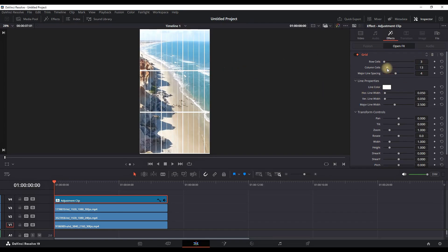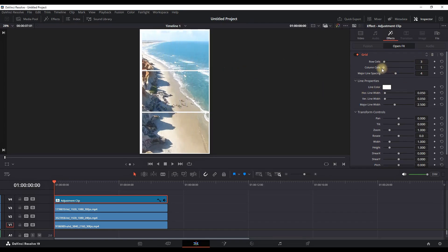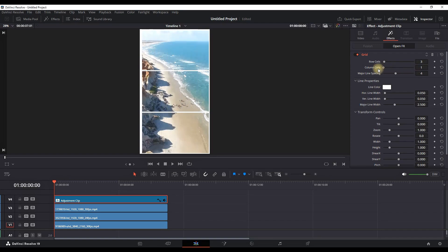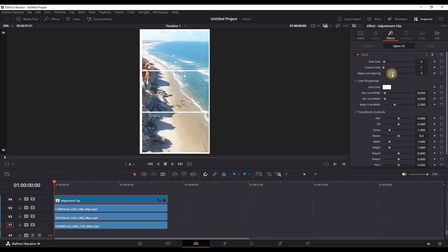Just under is Column Cells. You can decrease that to a value of one. And there is one more setting which is Major Line Spacing. You can decrease that to a value of zero. This is optional based on your liking.